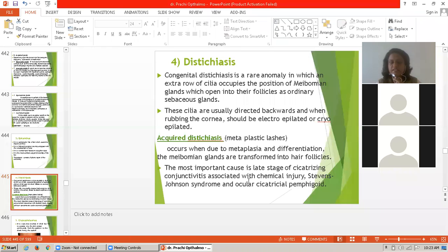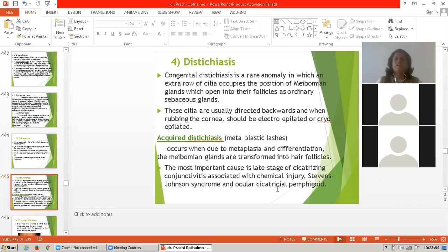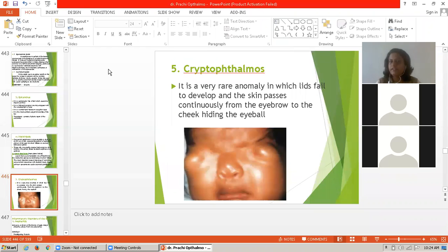The most important cause of acquired distichiasis is late-stage cicatricial conjunctivitis. It is associated with chemical injury, Stevens-Johnson syndrome, and ocular cicatricial conjunctivitis.